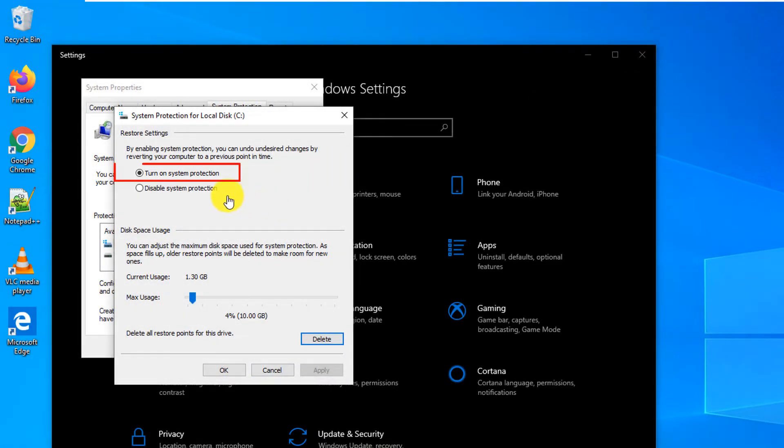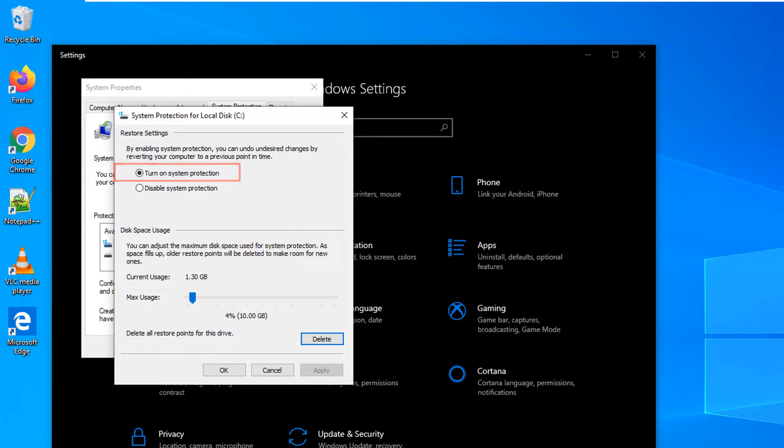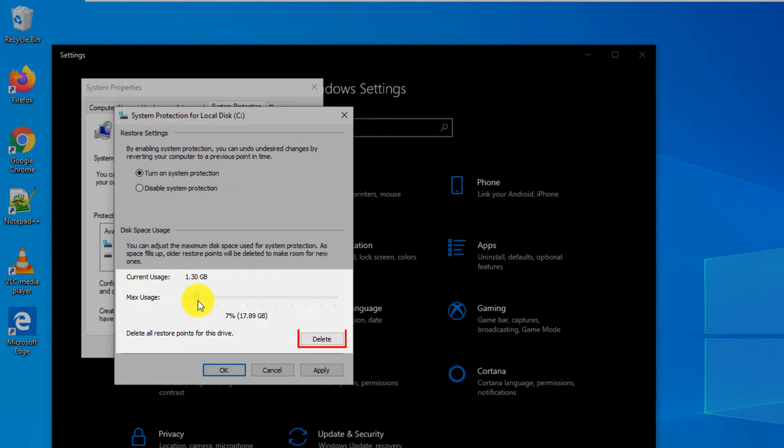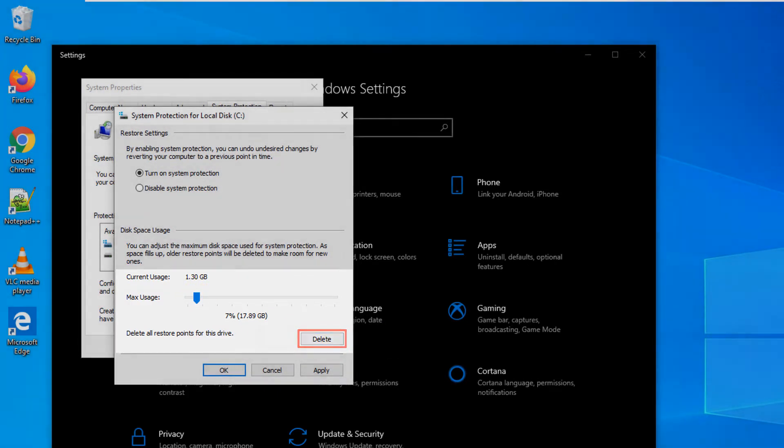When this setting is on Windows automatically takes RestorePoint before major changes in the operating system. Here on the screen you can also limit how much space you would like to allocate to store RestorePoint and delete RestorePoint that have been taken in the past.